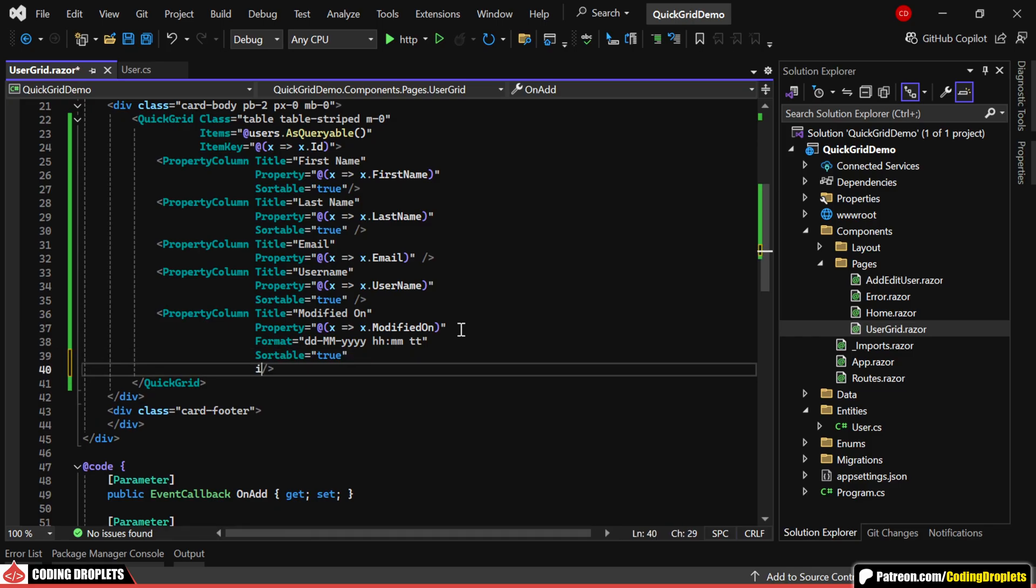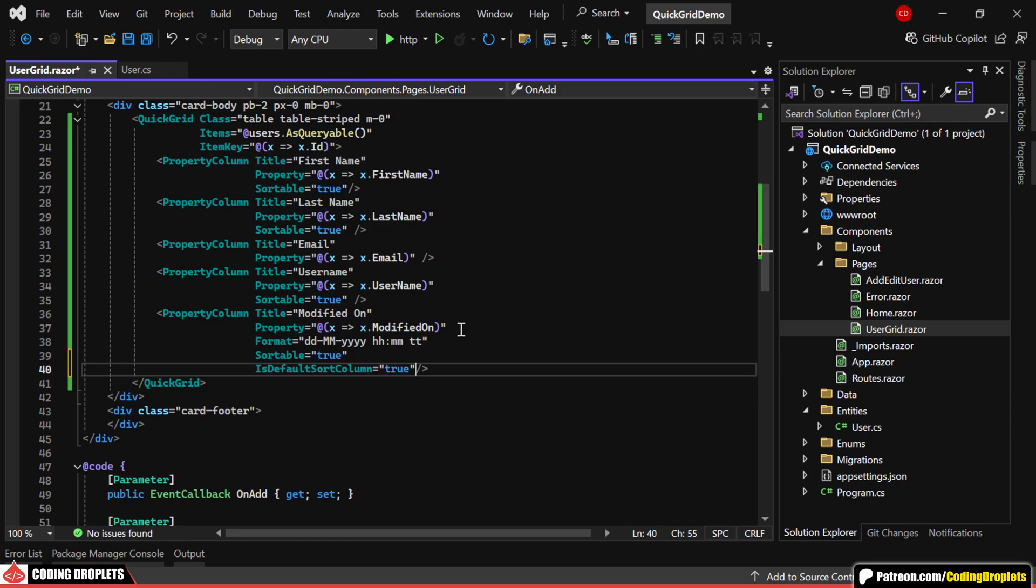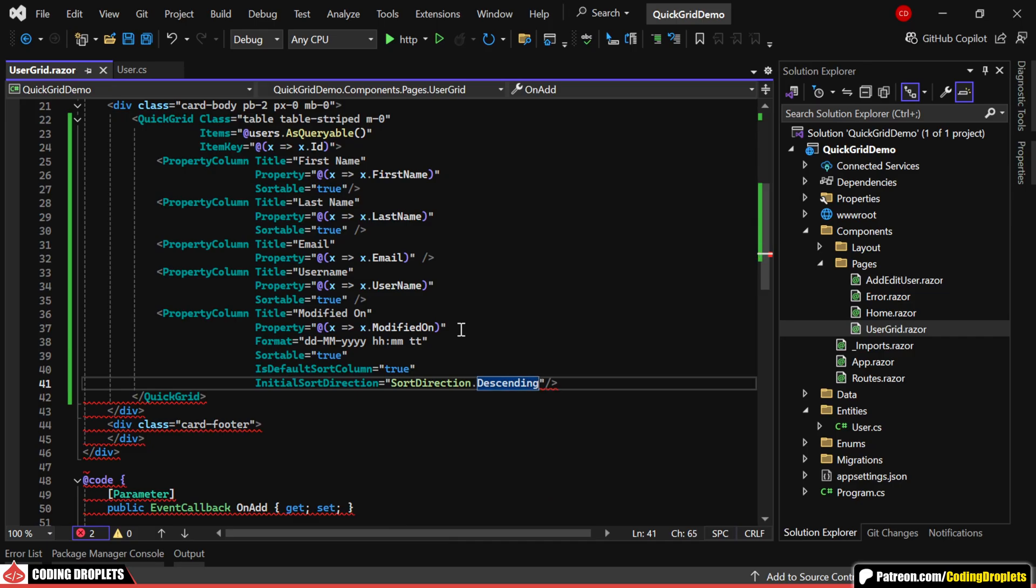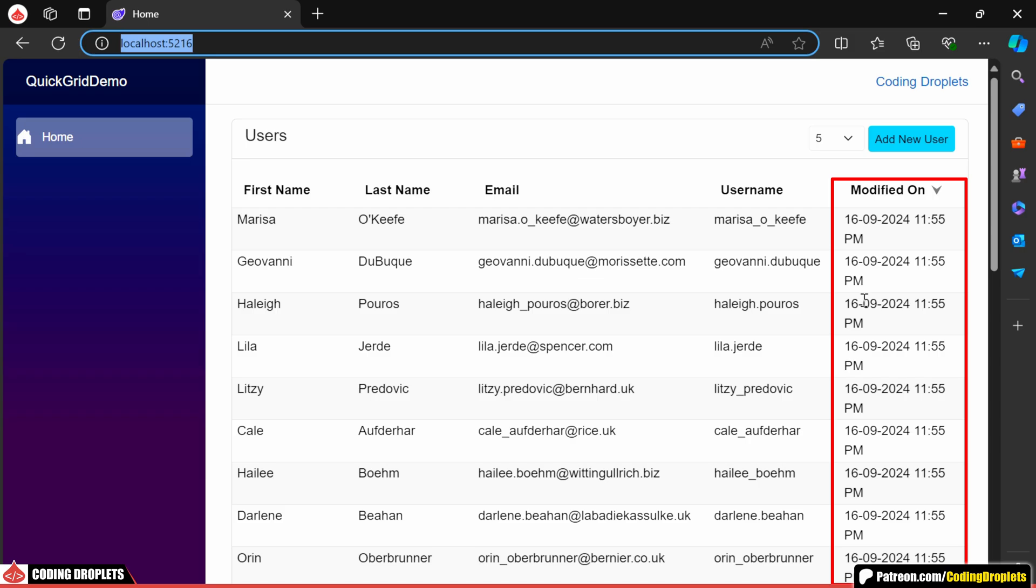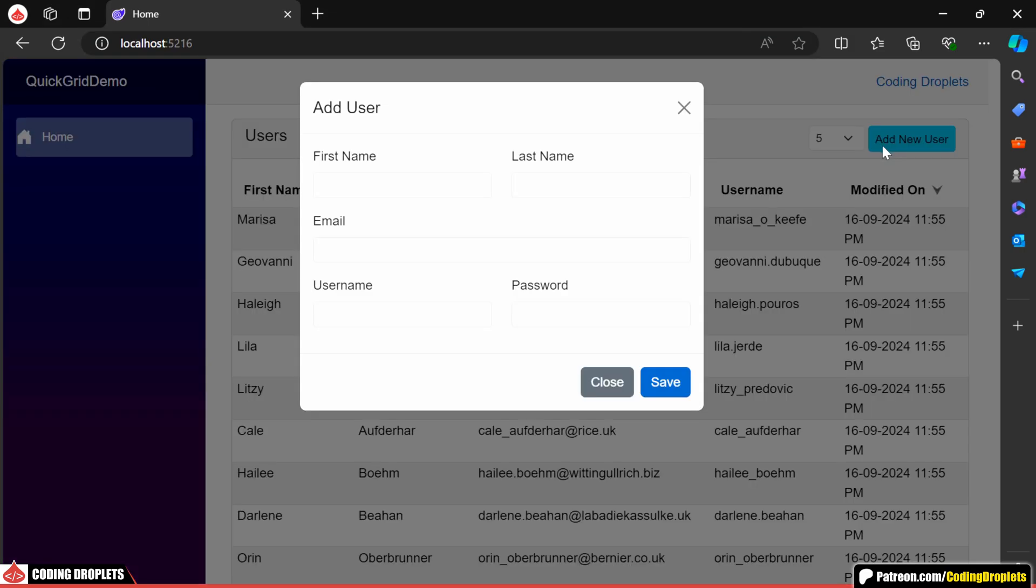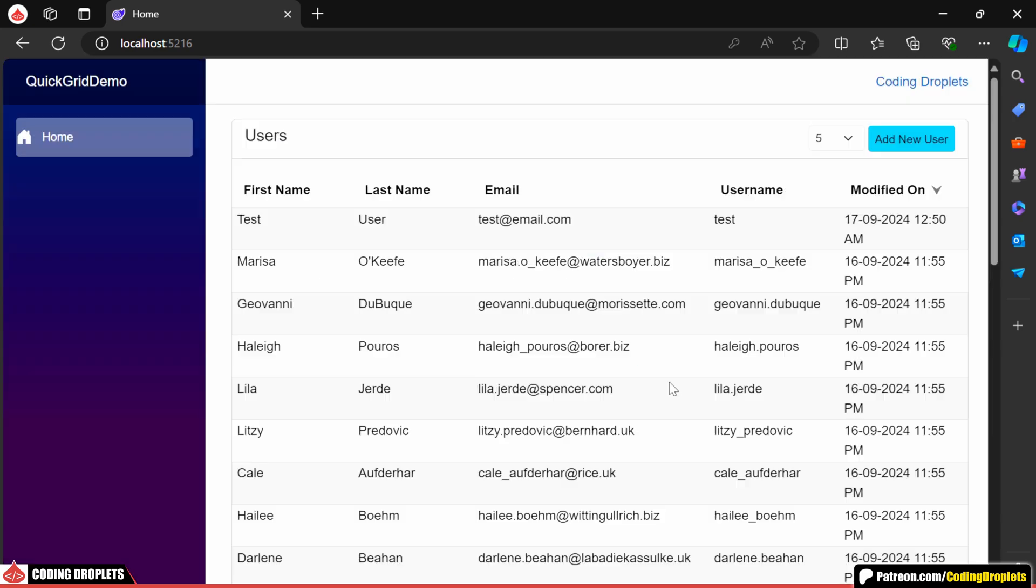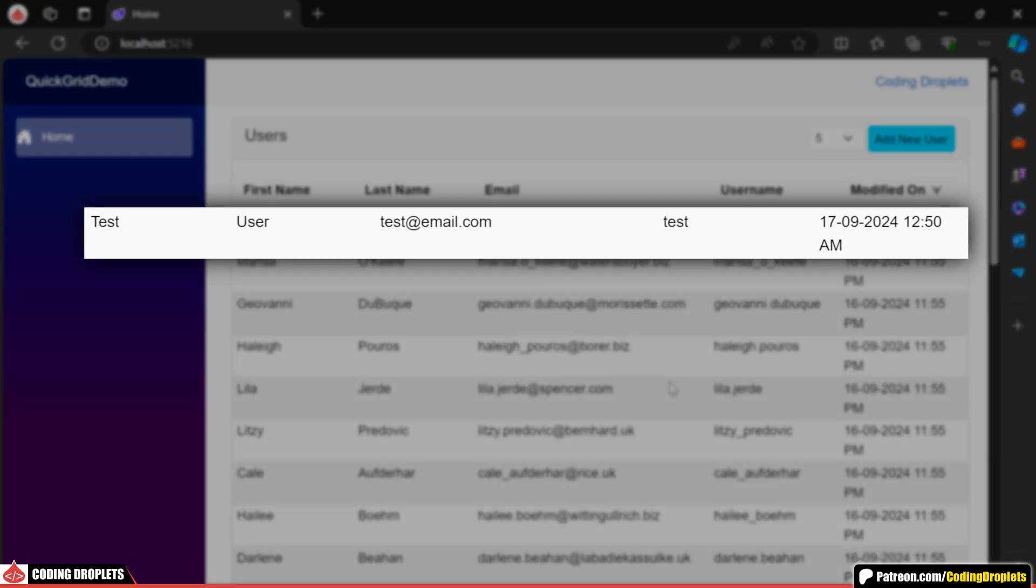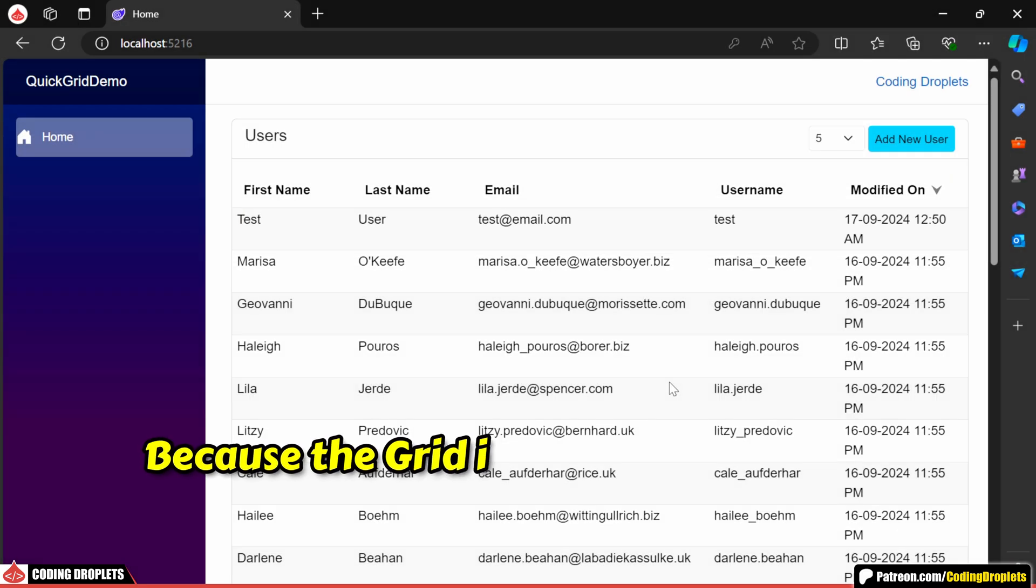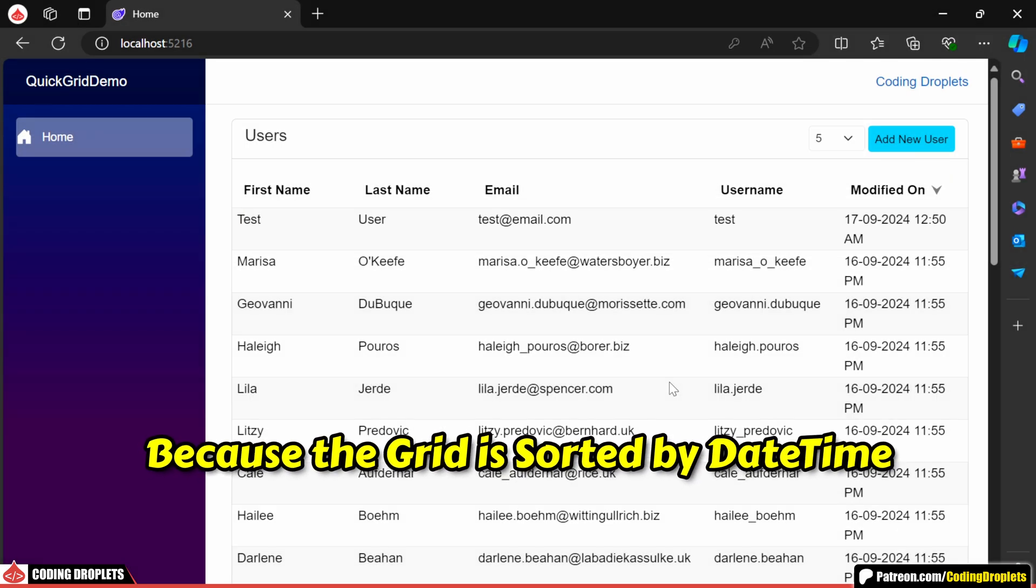We also have the option to set a column to be sorted by default. I'm assigning the initial sort direction property to descending. When the page loads, you'll notice that the column is already sorted in descending order. Now, let's try adding a new user, which will save the latest datetime. As you can see, the newly added user appears at the top of the list, because the grid is sorted by the latest datetime.